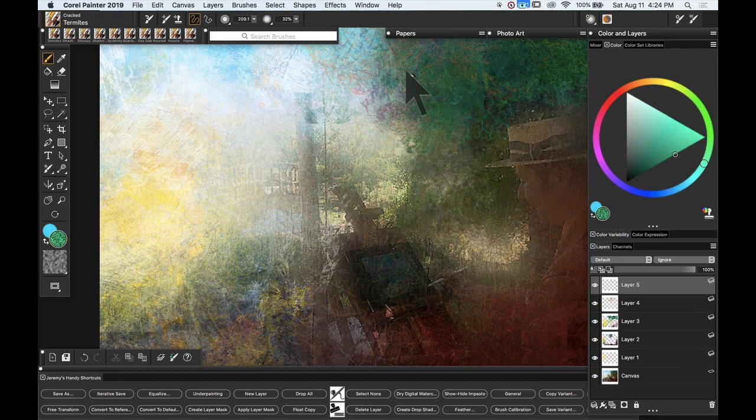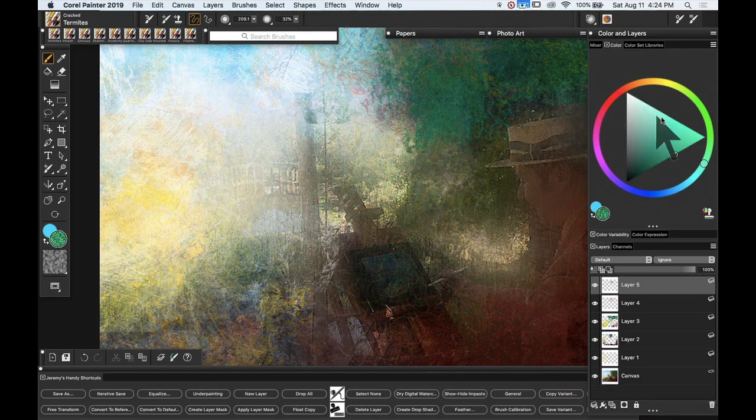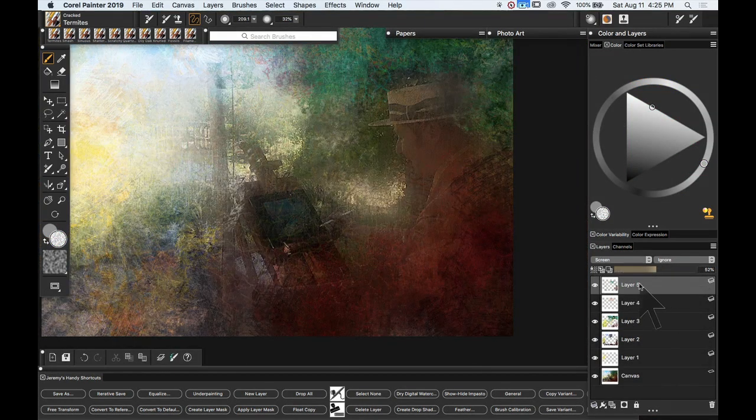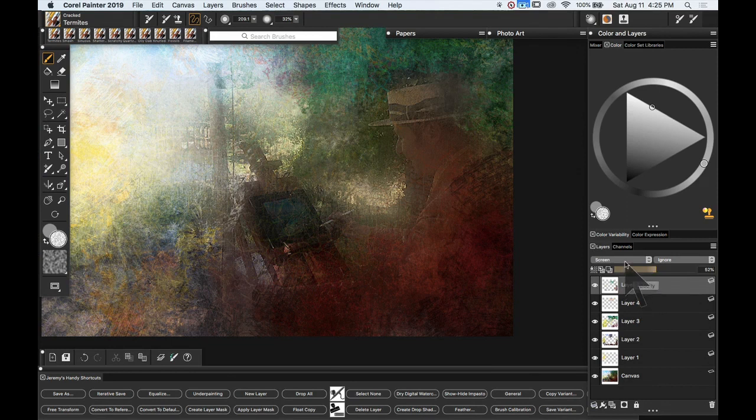This brush is called Termites. It's actually based on old wood that's been pockmarked with termites. And you'll see here, giving some interesting effects. So I've ended up putting it into Screen Composite method.